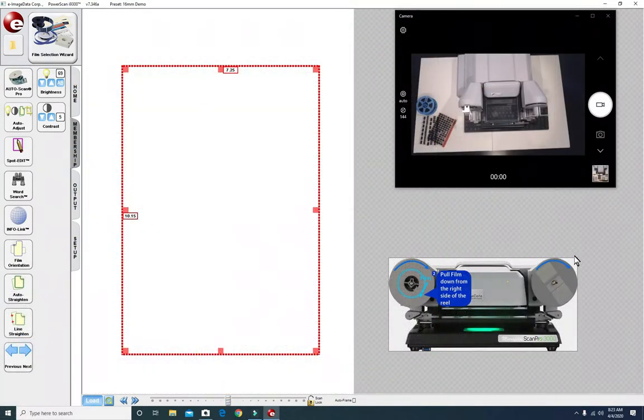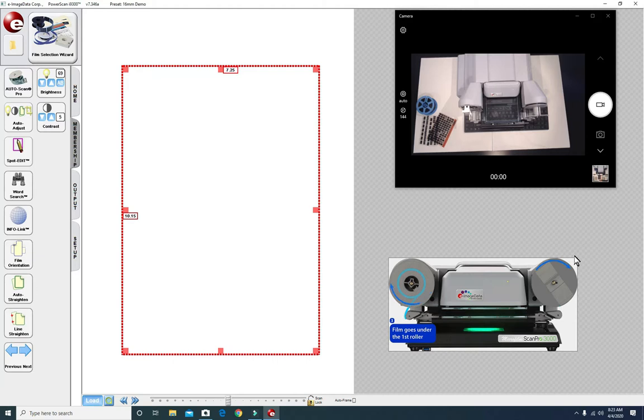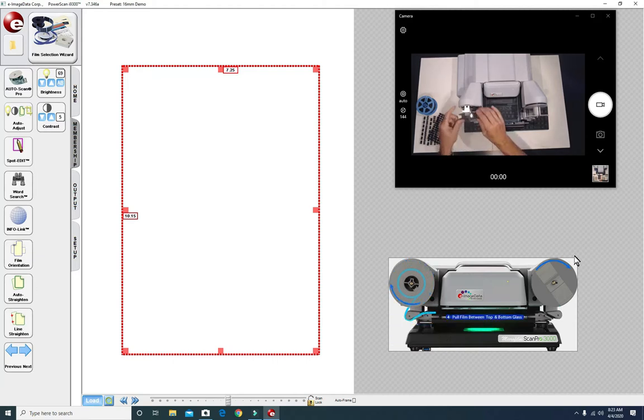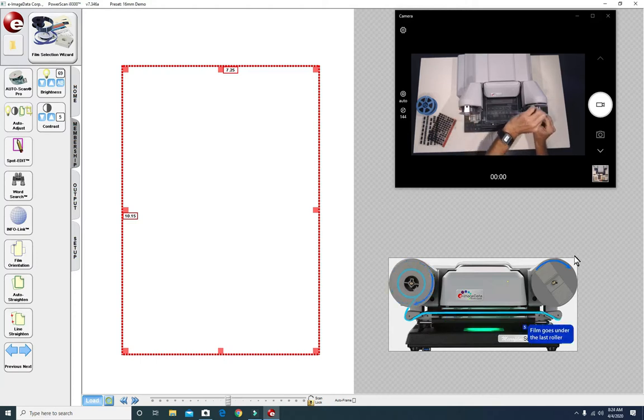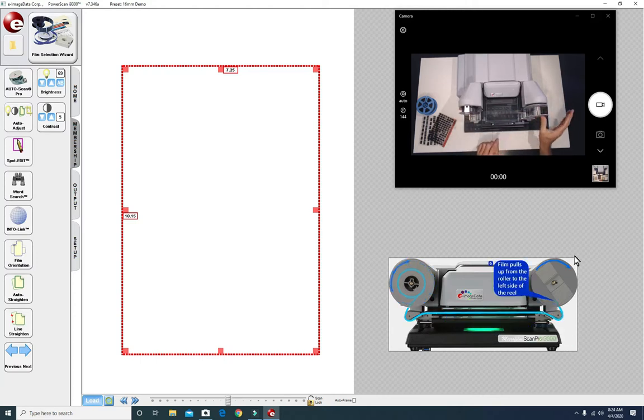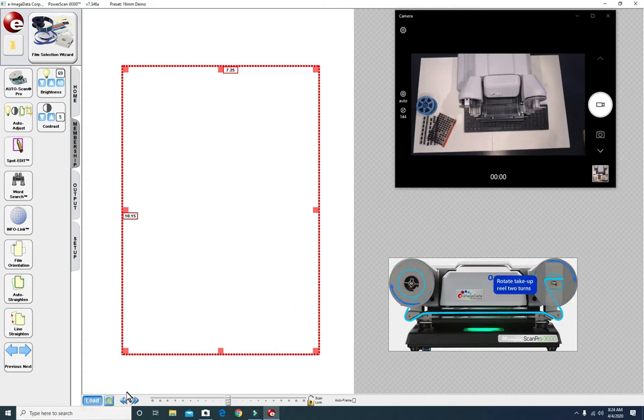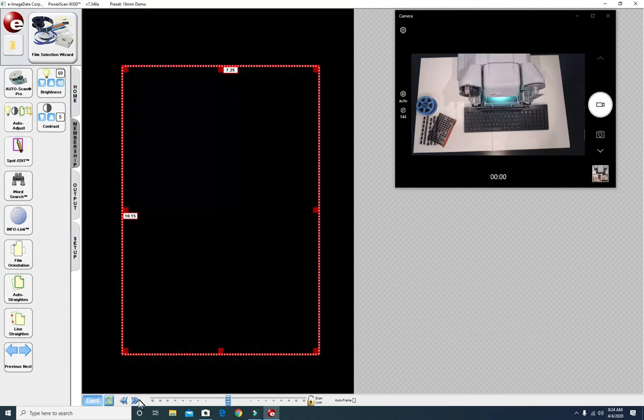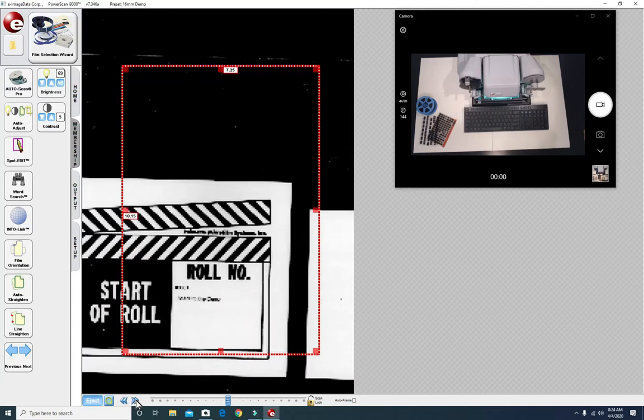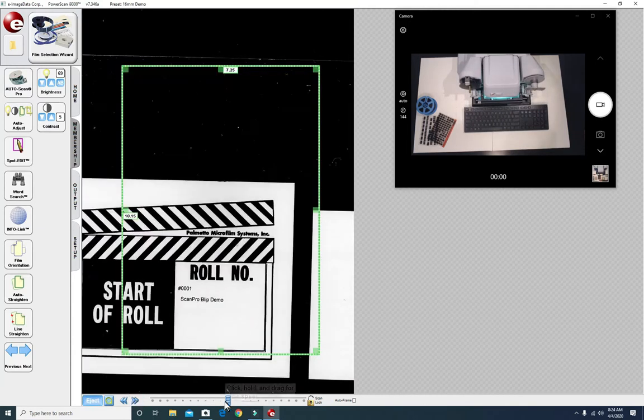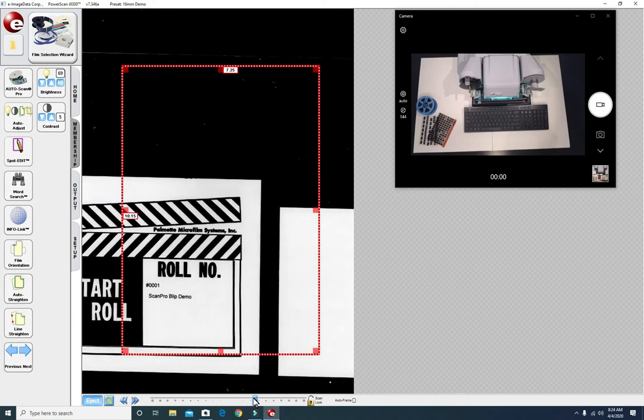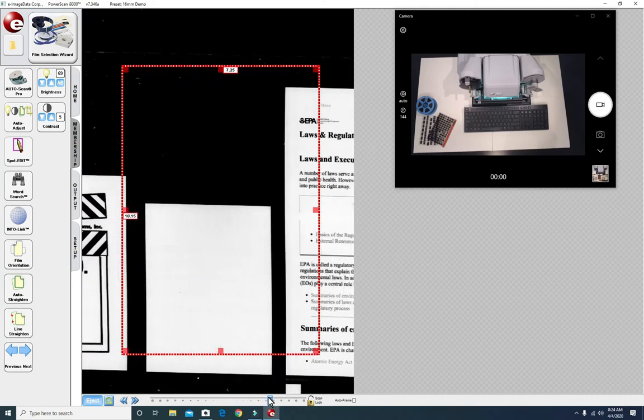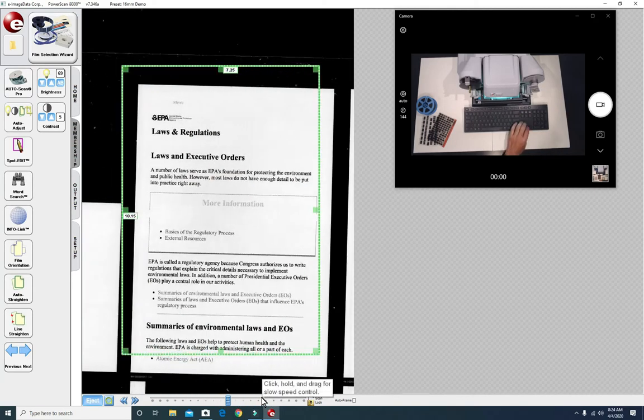Okay, project number one to convert this roll of microfilm into a multi-page PDF file. First we load the film onto the ScanPro and with the mouse point and click on the load button. Advance to the first document. Then once you get there center it.